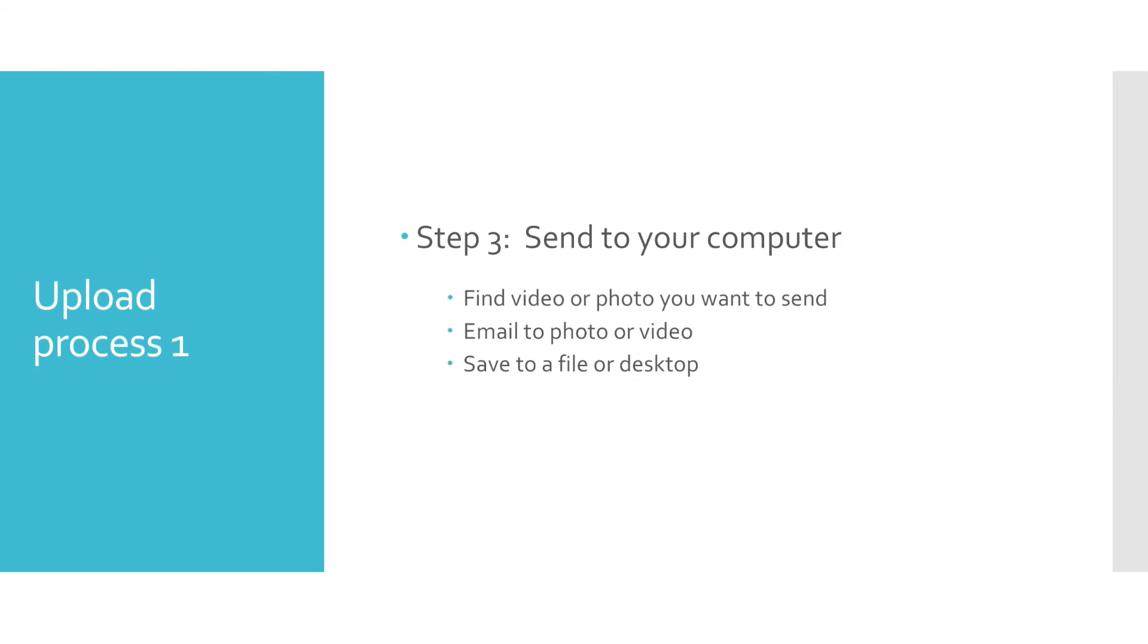After you create content, the next part is just about file management. It's important to know where you are saving your media files so that it's easier to upload that file to YouTube. There are multiple ways to get media files to your computer.